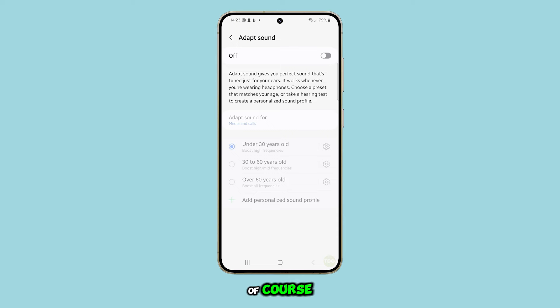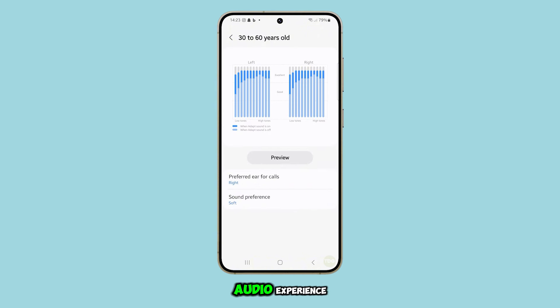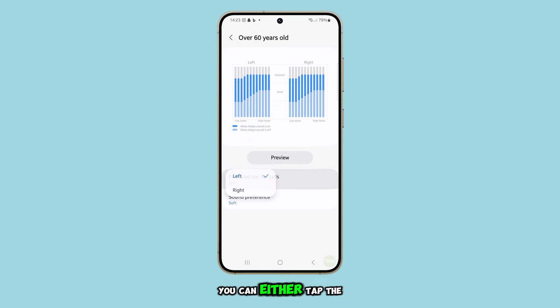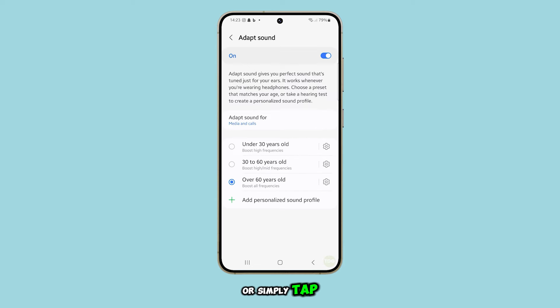Of course, if you decide to use a different profile later on, you can return to this menu and select the sound profile that suits you best. But for now, choosing off will give you the standard audio experience. Once you've made your selection, you can either tap the back key to return to the previous settings page, or simply tap the home button to return to your home screen.